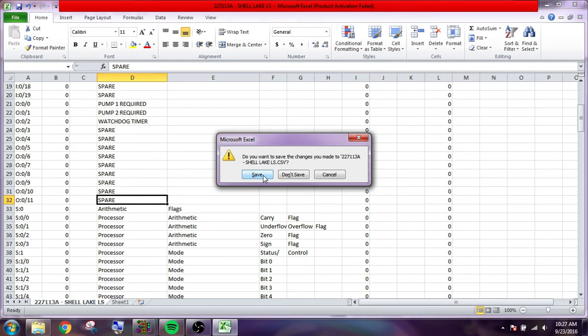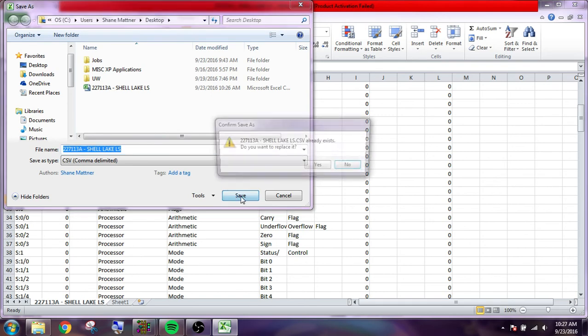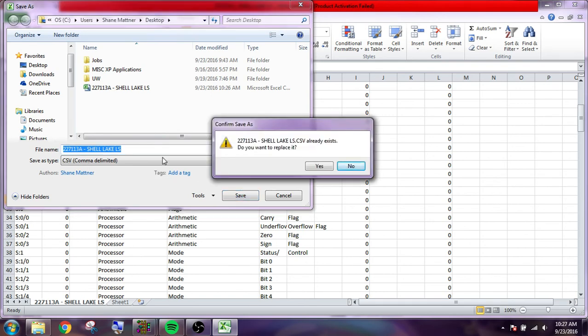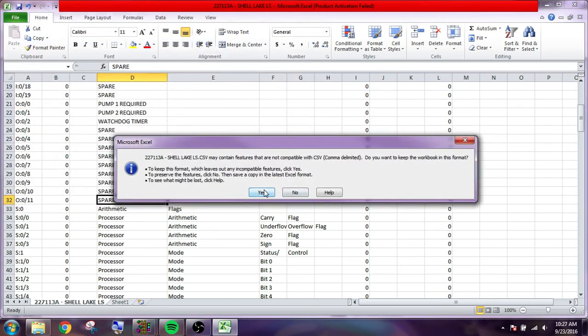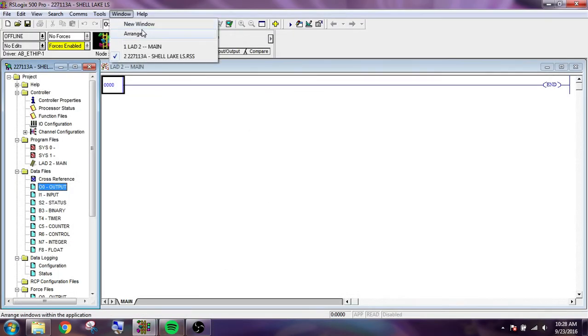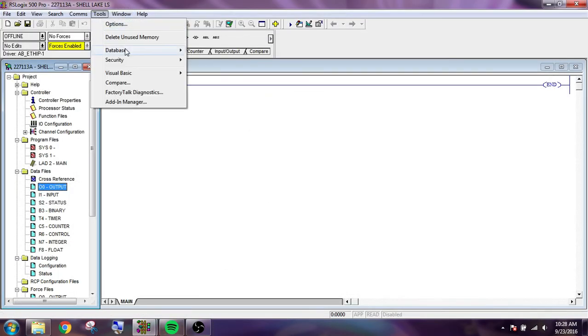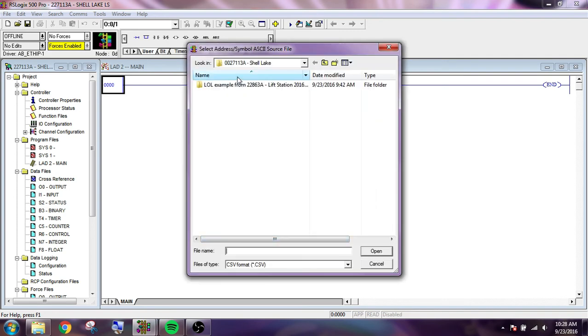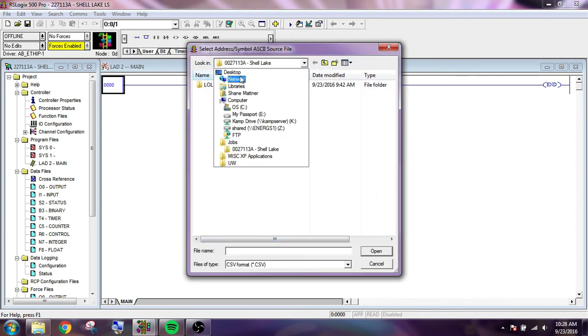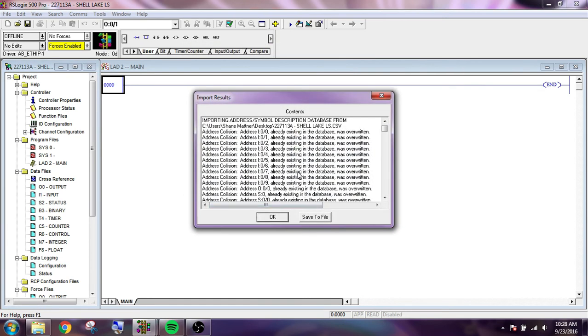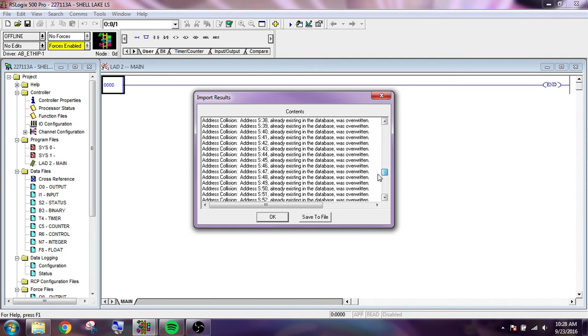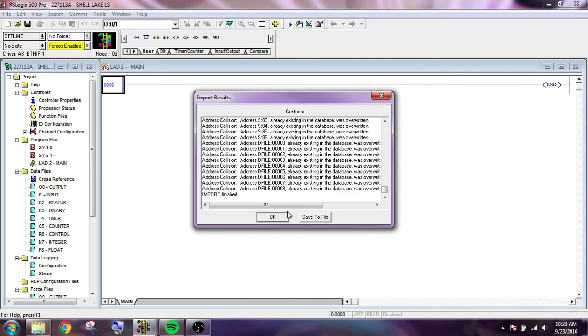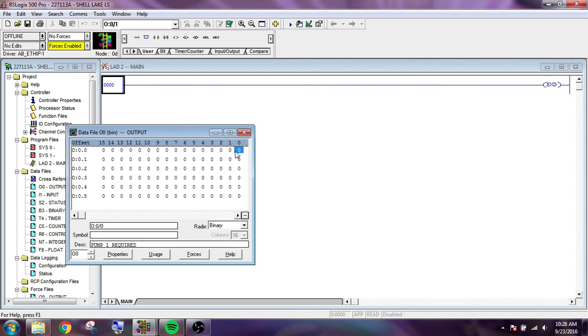So we're going to save that guy and we will CSV file, we're going to replace it, yes. Okay, now we are going to import, import CSV. Okay. And it's right here. So you can kind of read these as overwritten, overwritten. So anything we had in that CSV file, it's going to take and it's going to overwrite what was already here.